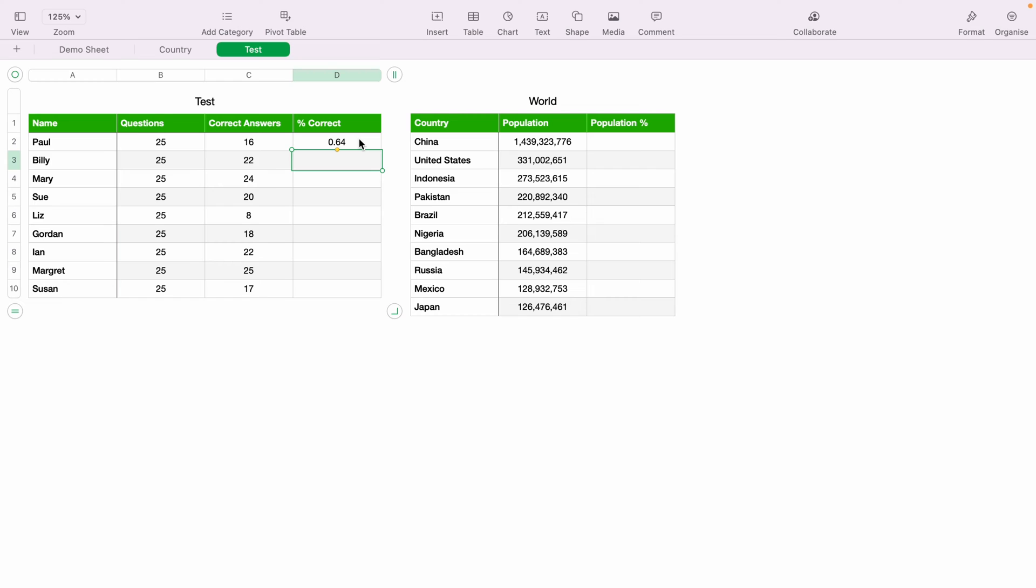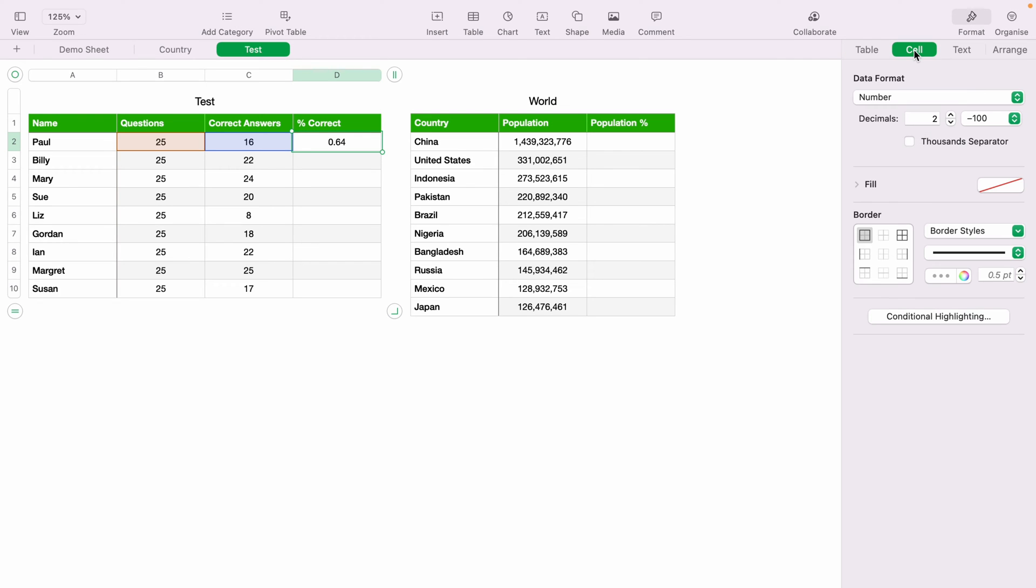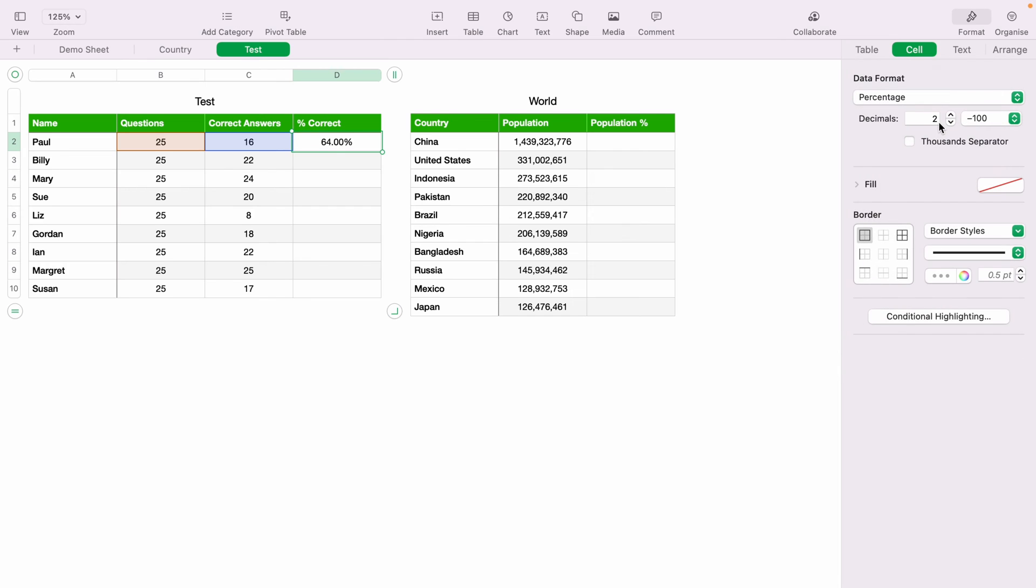However, it doesn't look like a percentage, so we'll highlight it. Then we'll come up to format here in the top right hand corner. Then we want to select cell. Then we want to select the drop down here for the data format, and select percentage. And you see, 64%. And you can change the decimal places so it's a whole number.